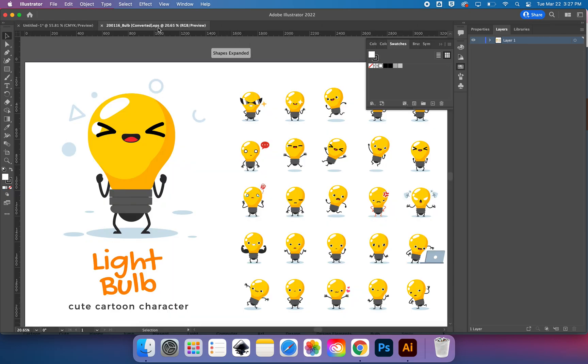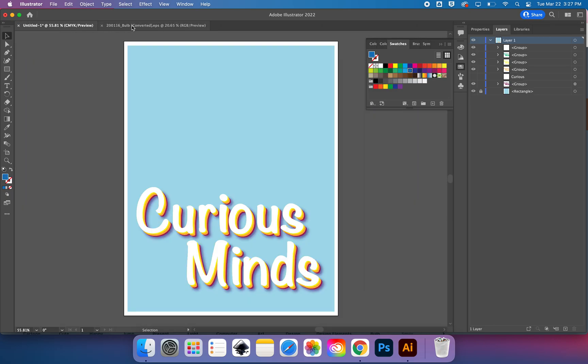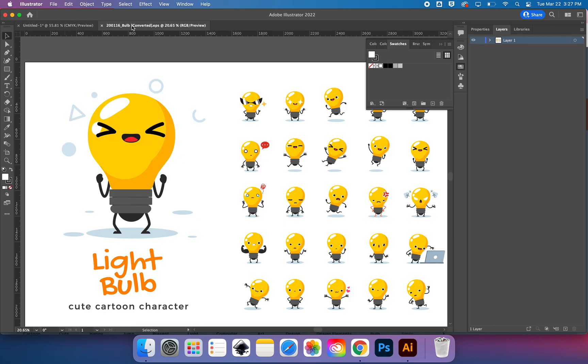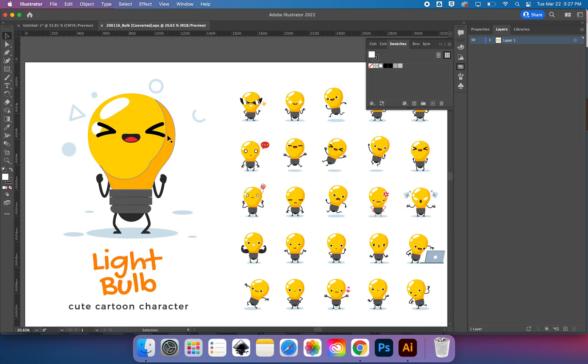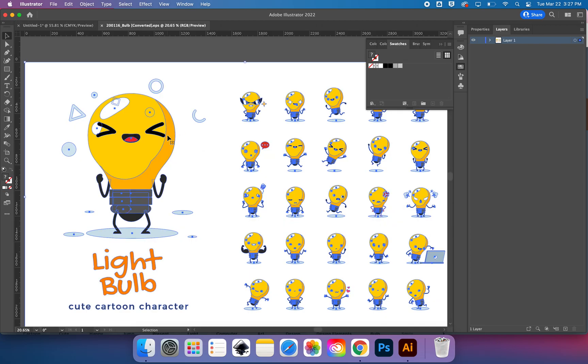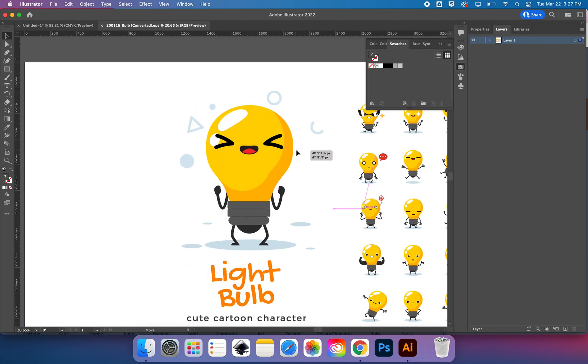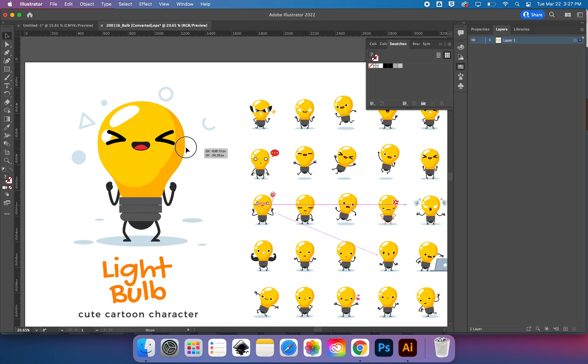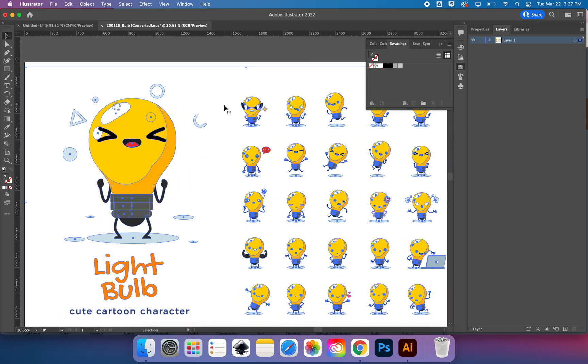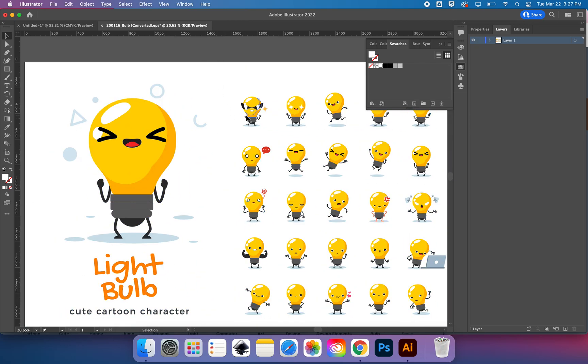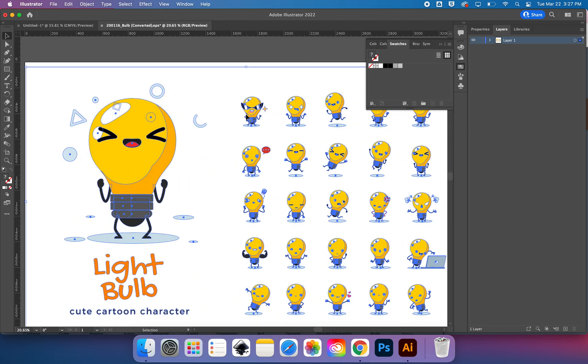I'm going to try to open it side by side here with my project. So I have my light bulb cartoons and I have my poster. And when I get these, usually this is all grouped together, and I'm going to want to just isolate what I want to work with.